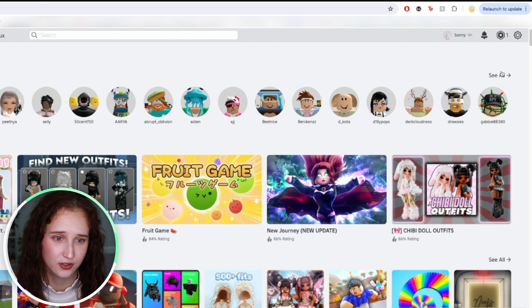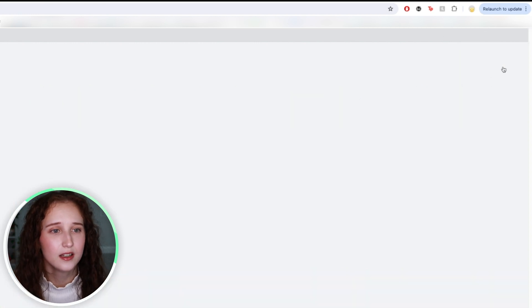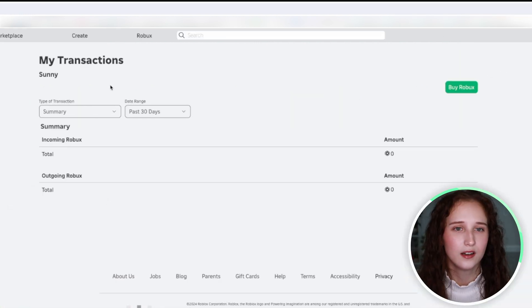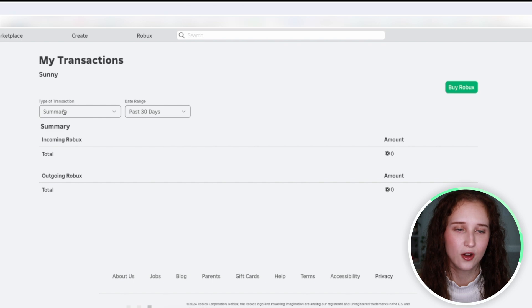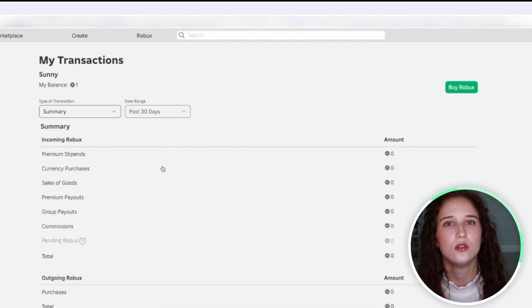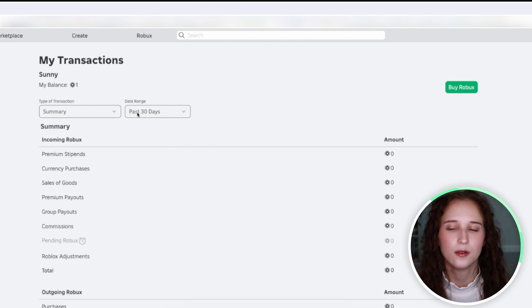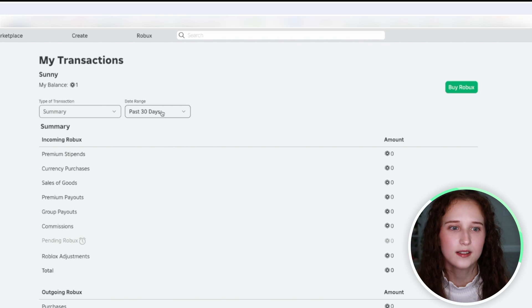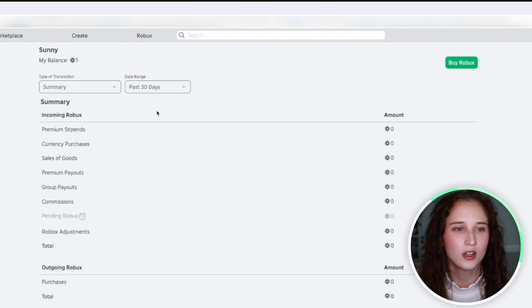This is going to take you to a screen where you can see all the different types of transactions and you can adjust how much you see at once.